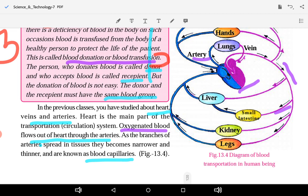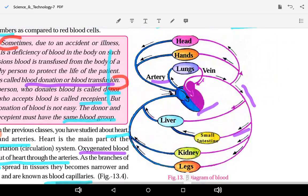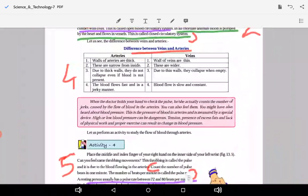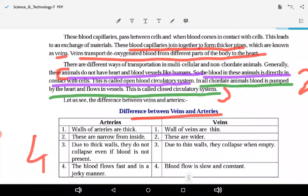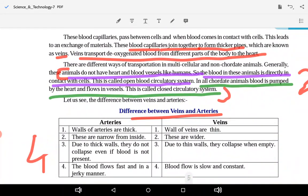Blood capillaries are narrow and thin. These blood capillaries pass between cells, and when blood comes in contact with cells, an exchange of materials takes place.